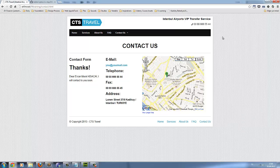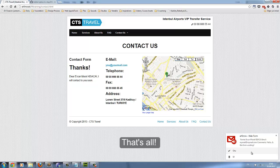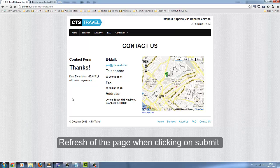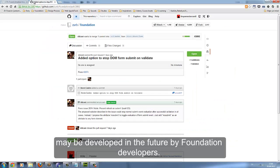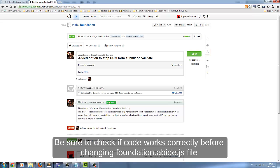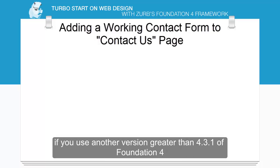Filling the form and submitting — and yes, here it comes. That's all. We made a core change in the JS file. The page refresh issue on submit may be fixed by Foundation developers in the future, so this code change may not be needed. Be sure to check if the code works correctly before changing foundation.abide.js if you use a version greater than 4.3.1 of Foundation.